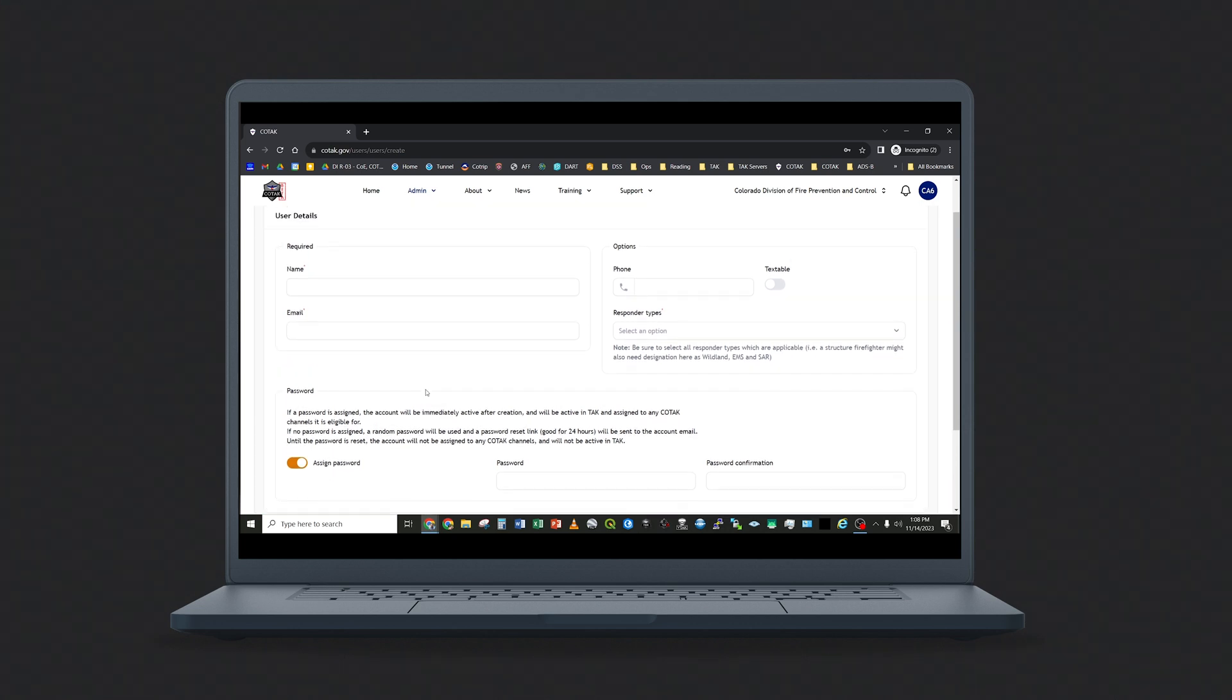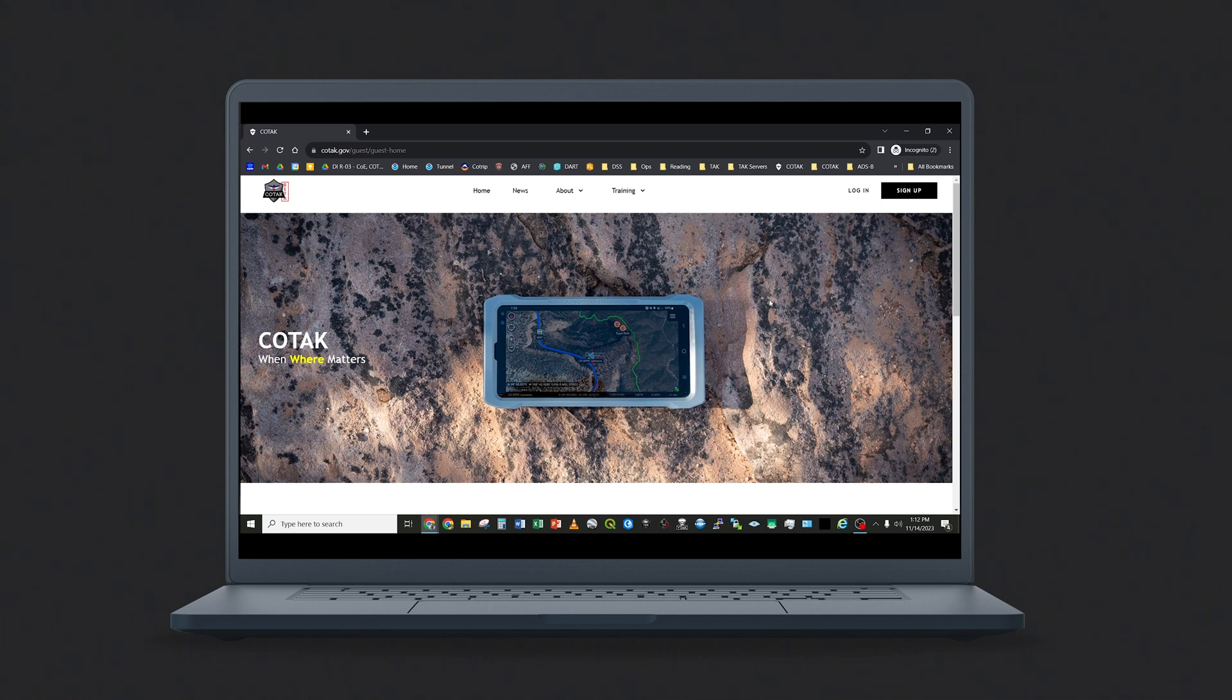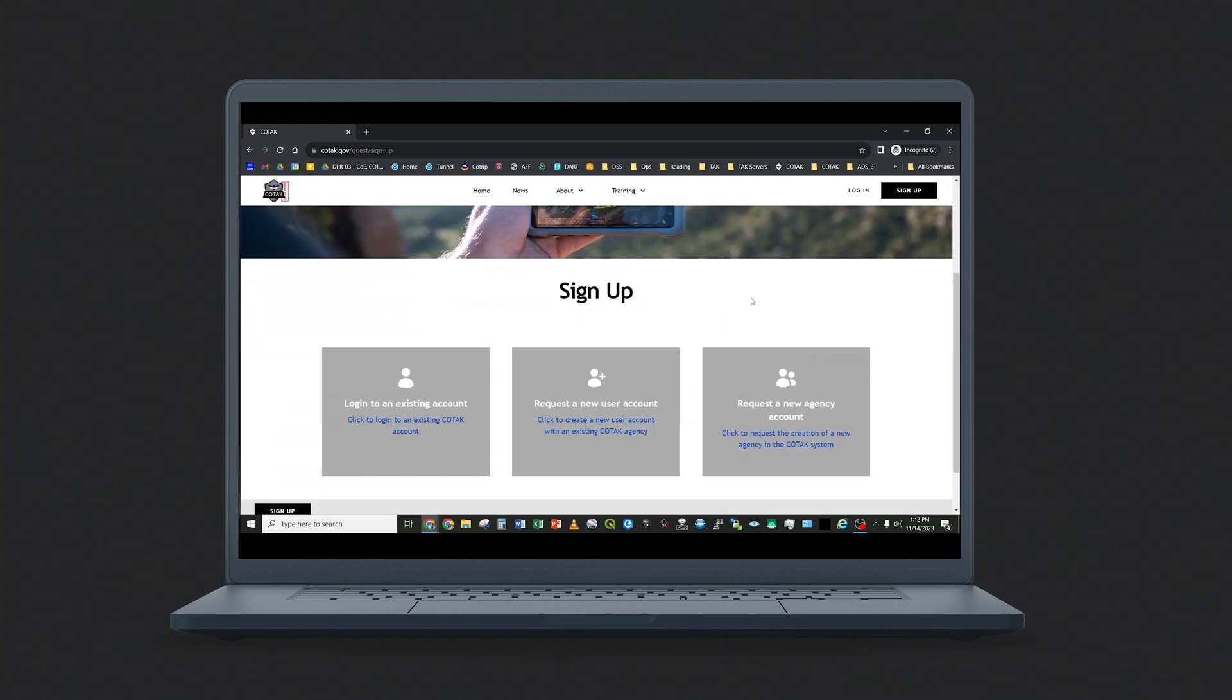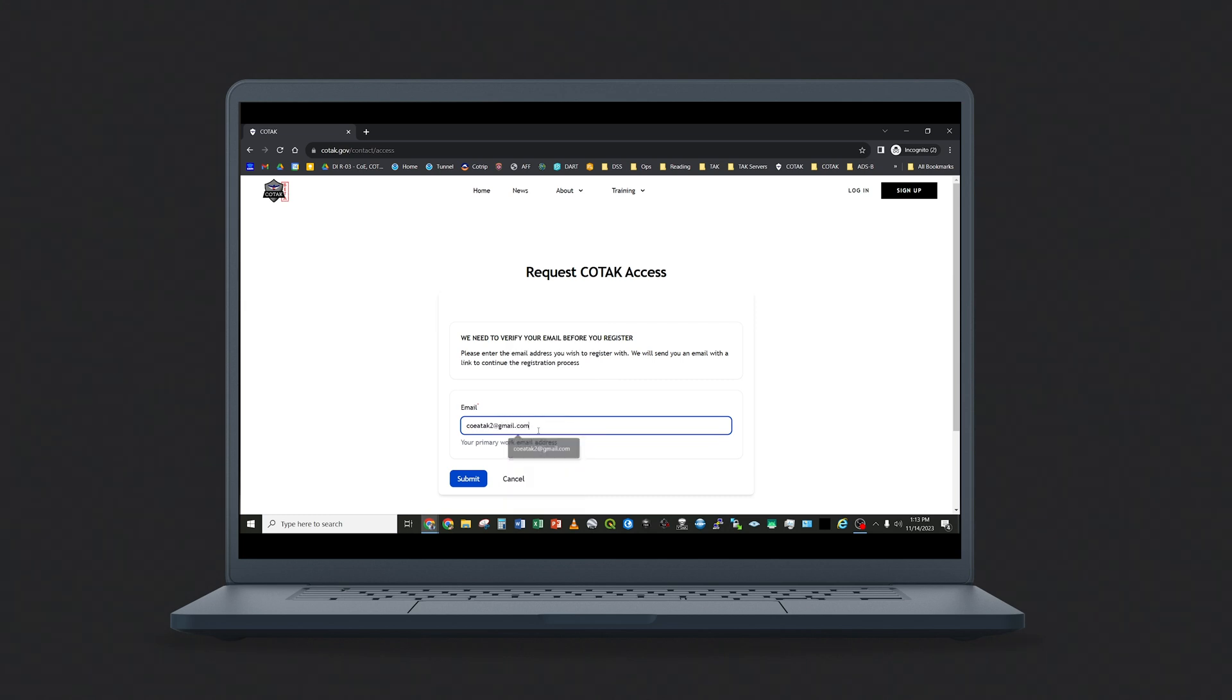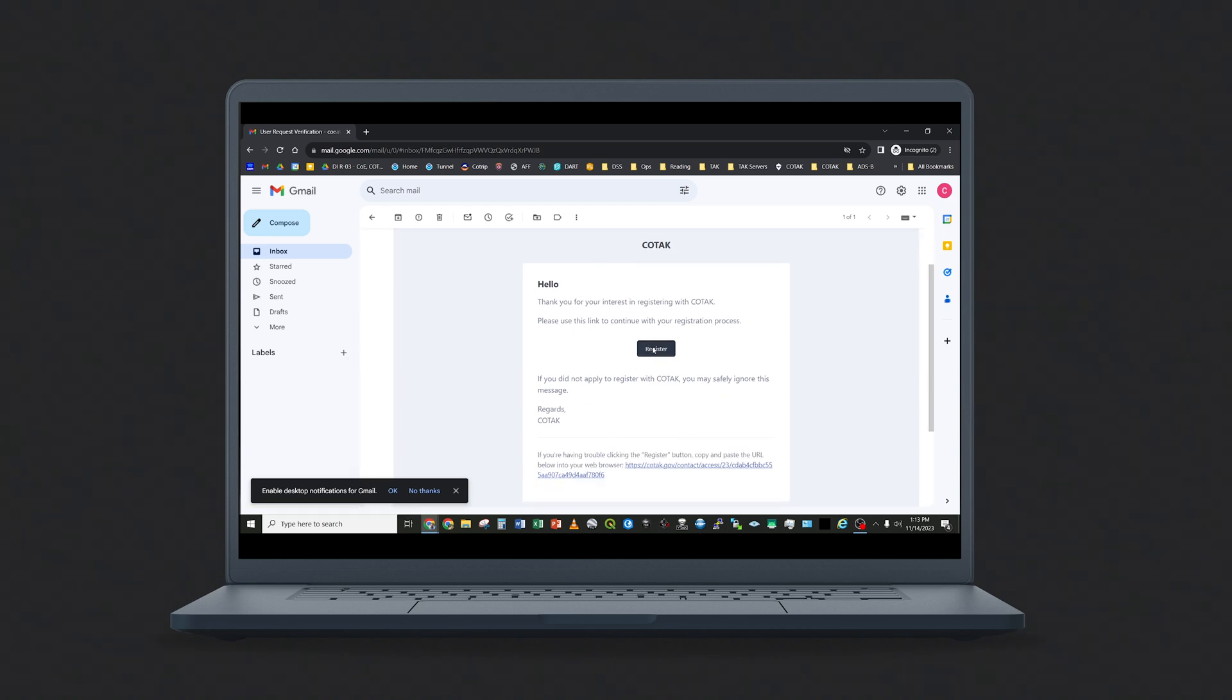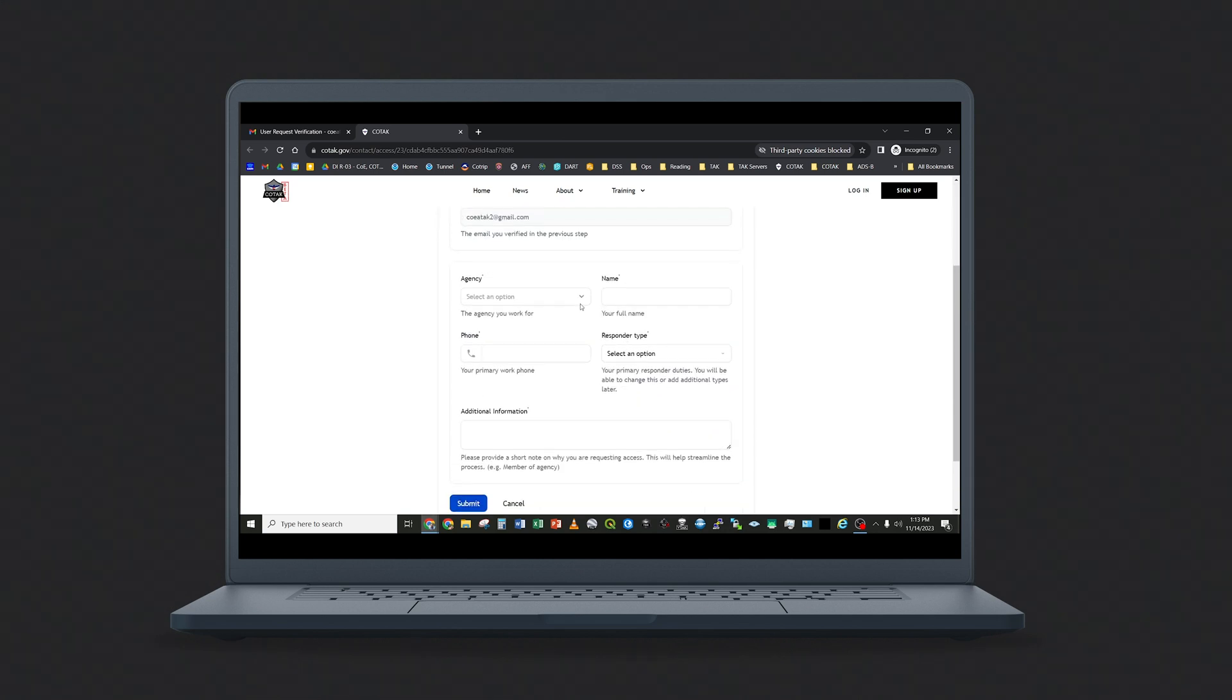The second way for users to join your agency is for them to sign up themselves at Kotak.gov on the guest side of our website. A prospective user for your agency would navigate to Kotak.gov and click on the Sign Up button. They will select the center option to request a new user account with an existing Kotak agency. First, they have to enter and verify their email address. Once they receive the email from Kotak, they will tap the Register button and be brought to a form where they can enter more information about themselves.